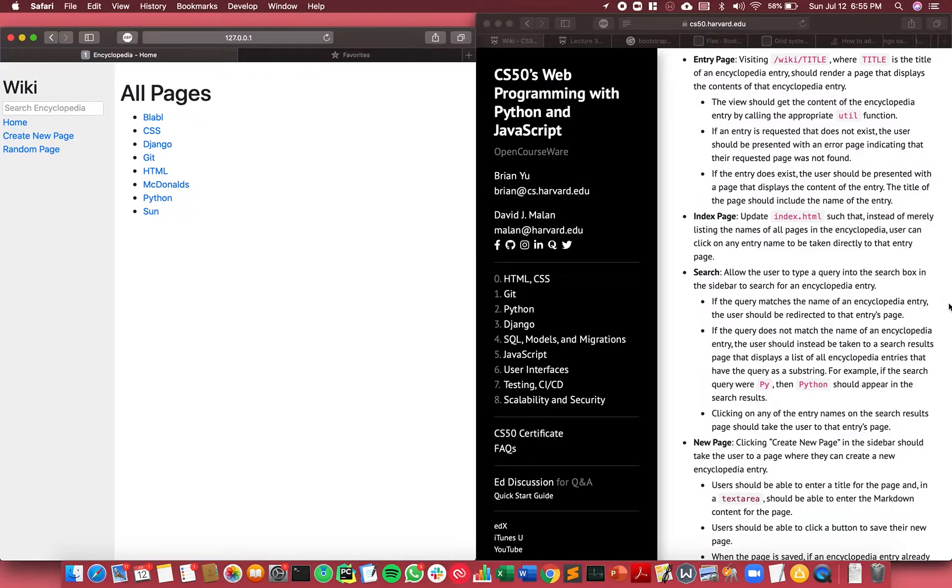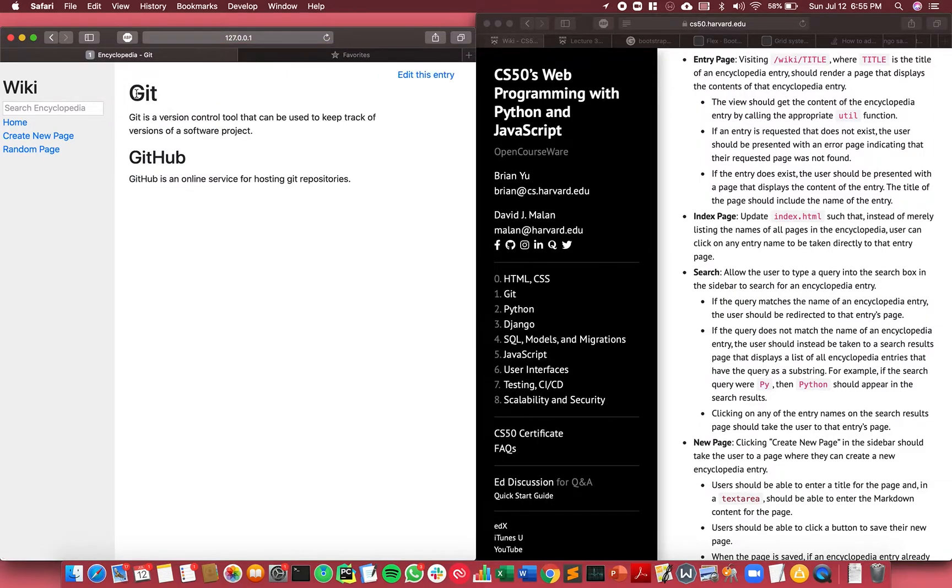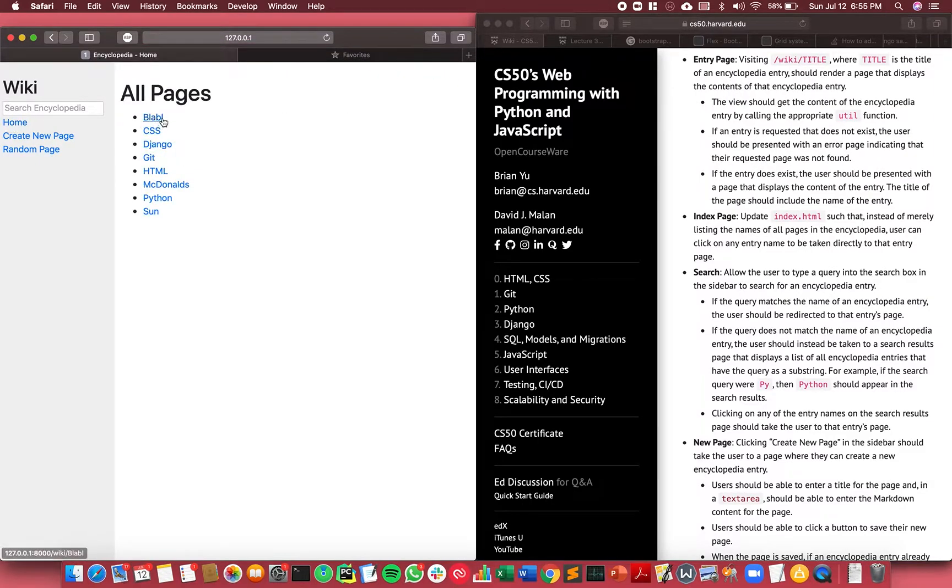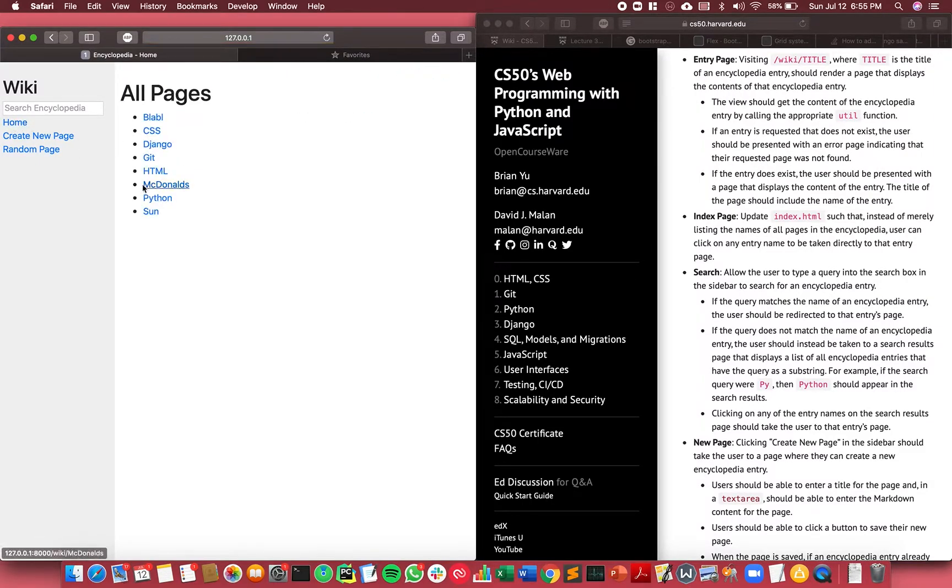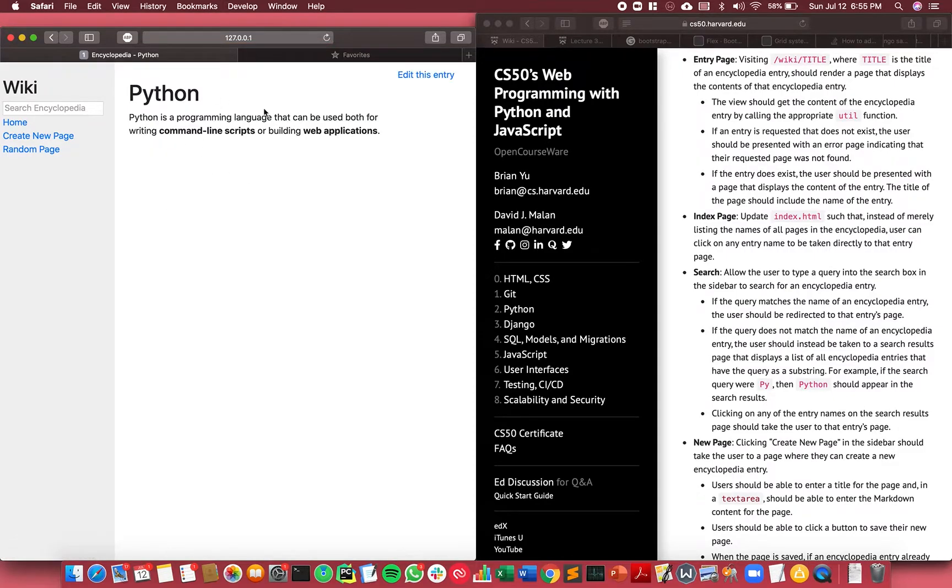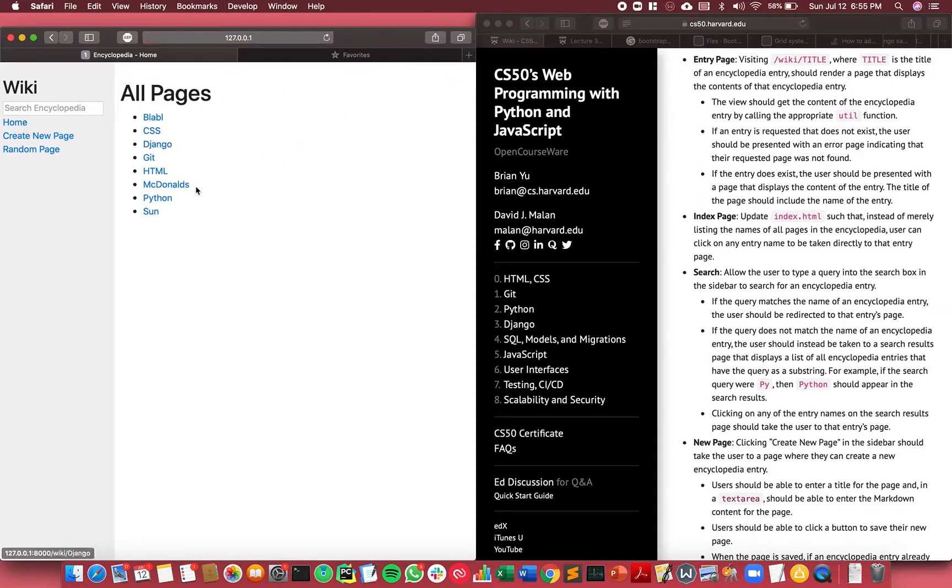The user can click on any entry name to be taken directly to that page. So these are all URLs that link directly to the respective pages, and you can go to their description, the HTML page detailing the wiki for that page.